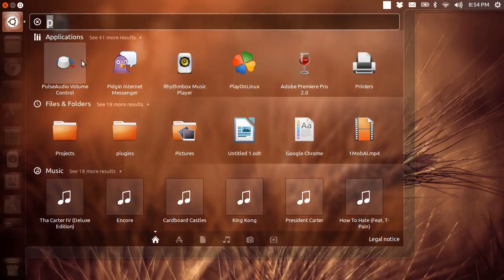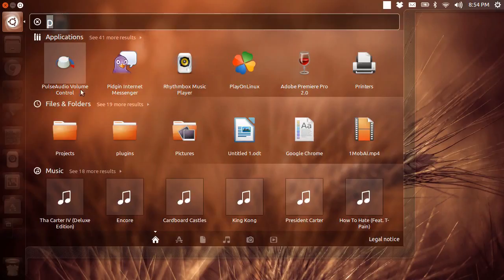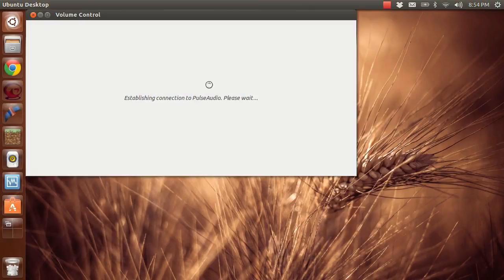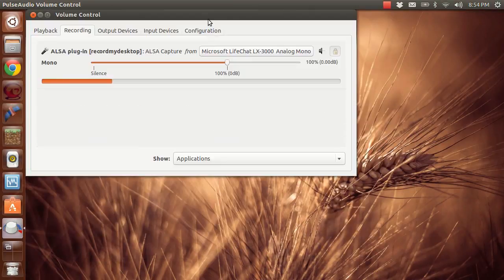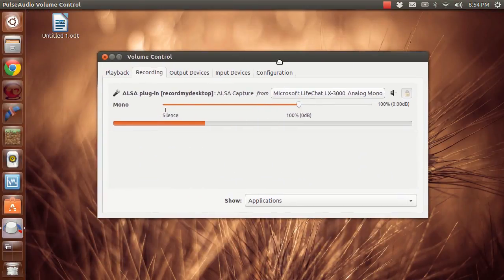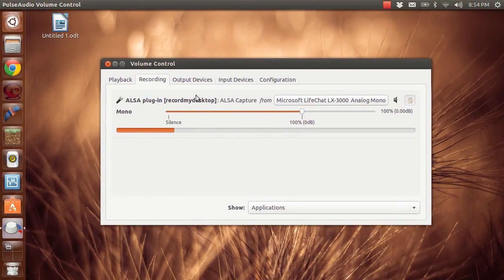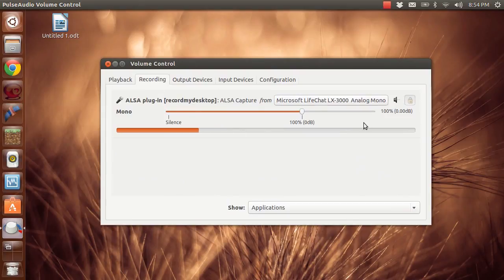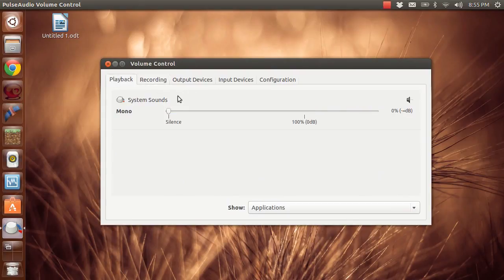And then once you have that you're going to want to go and search for it. So here it is right here. So we're going to open that up and it's going to give you a bunch of options. Right now it's recording so it's going to show that it's recording.